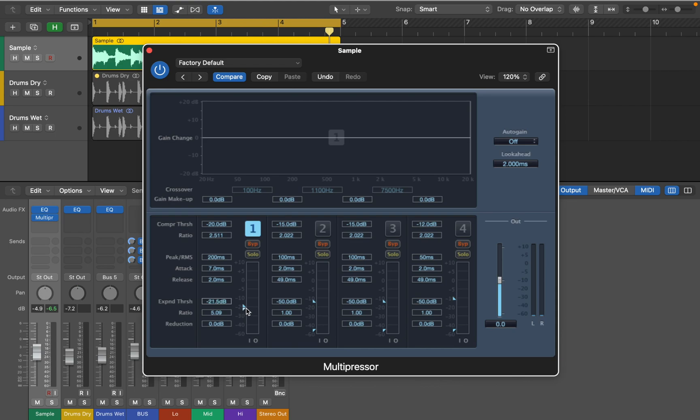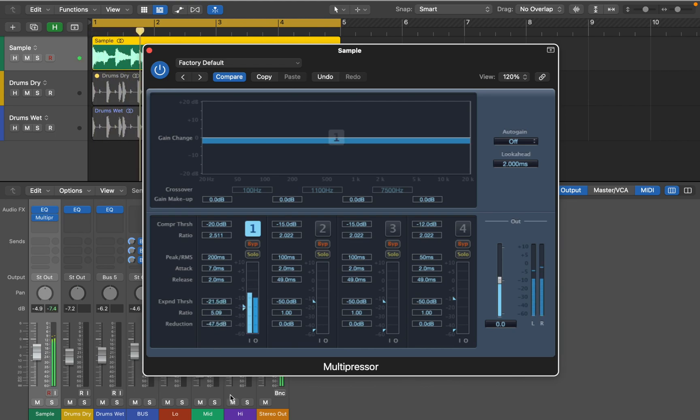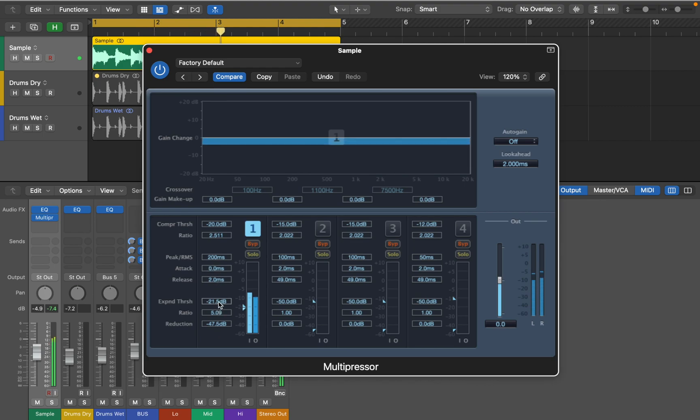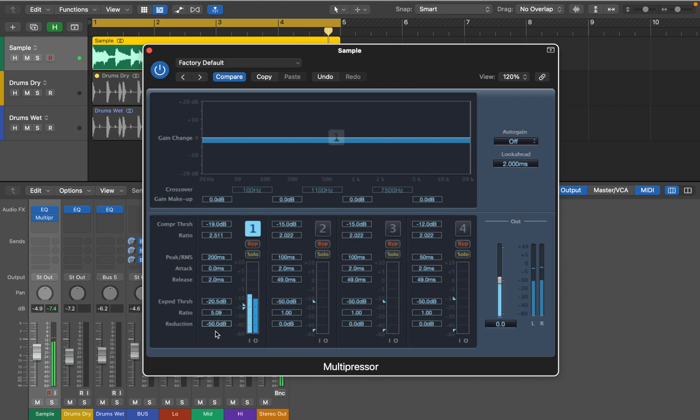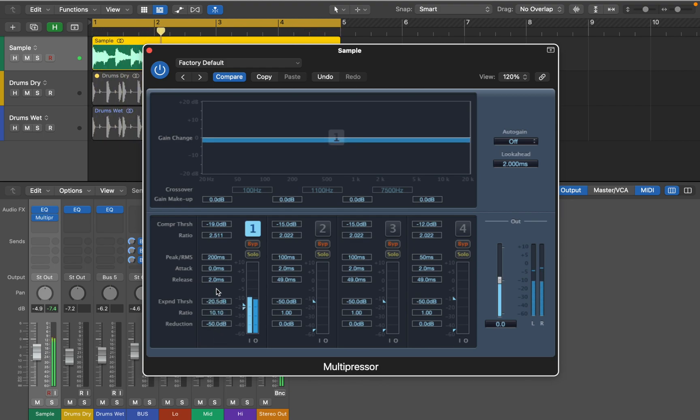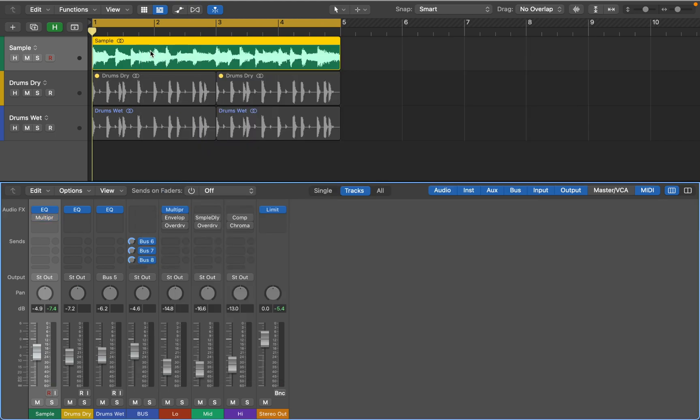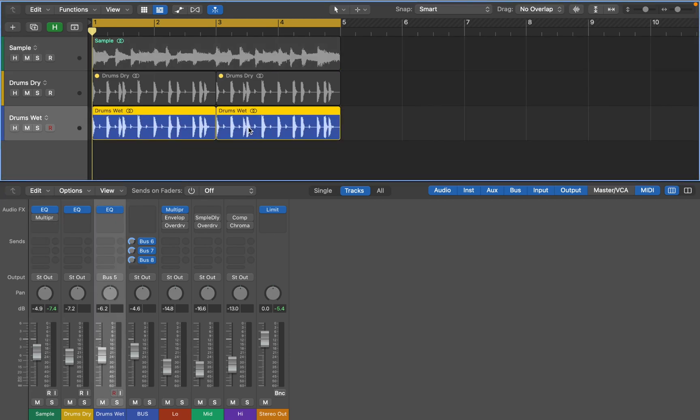Now let's hear what expansion does to this sample. This example is extreme, but you can clearly hear how it's trying to make quiet parts even quieter. Now let's close this and move to another sample, where I'm going to show you how I can use this plugin to separate frequency bands for mixing.